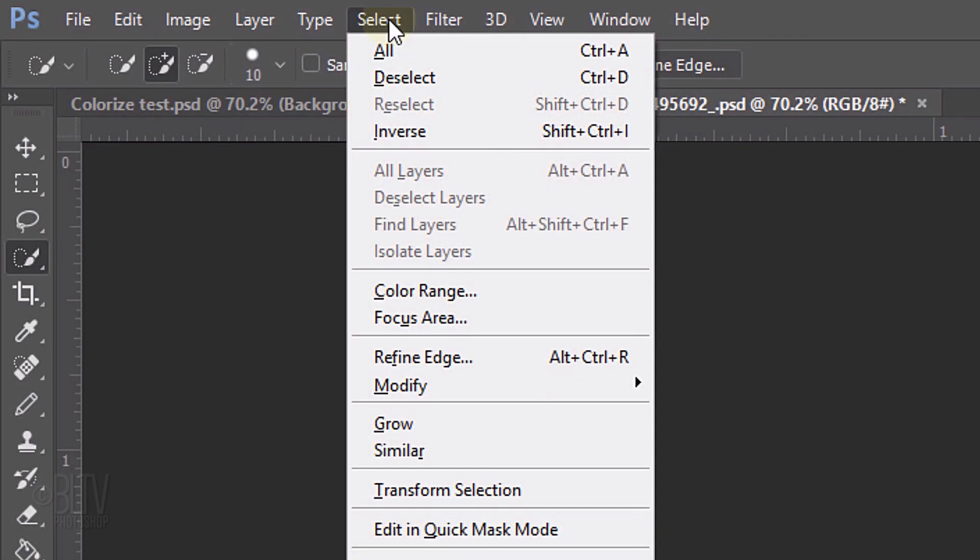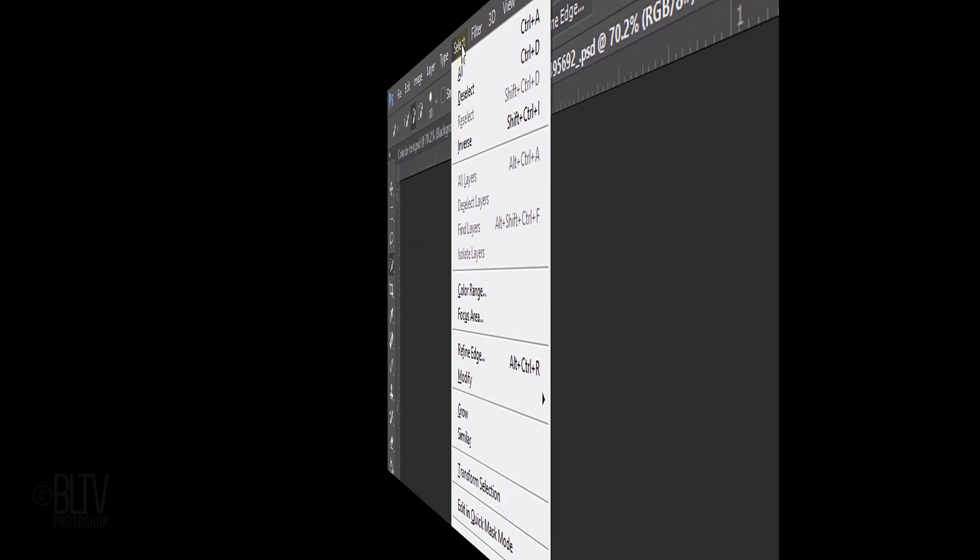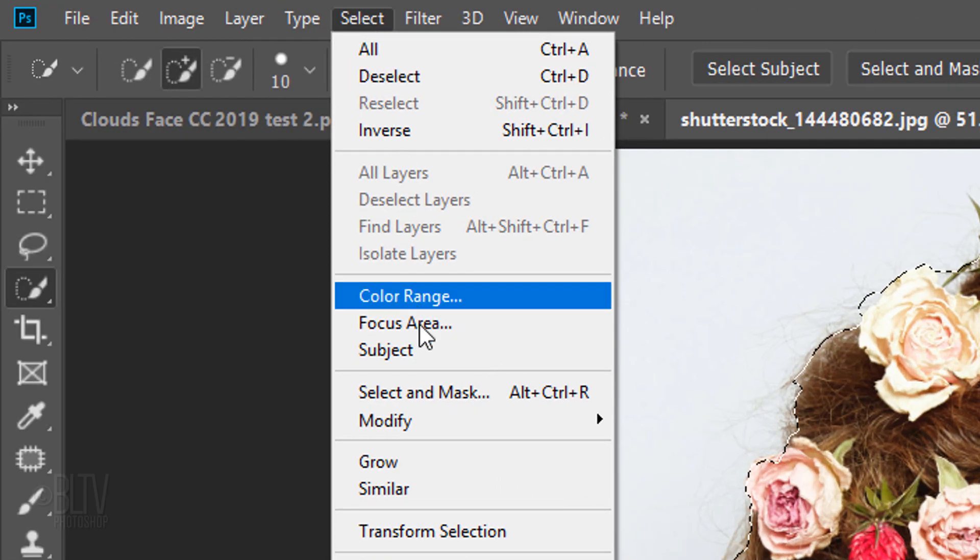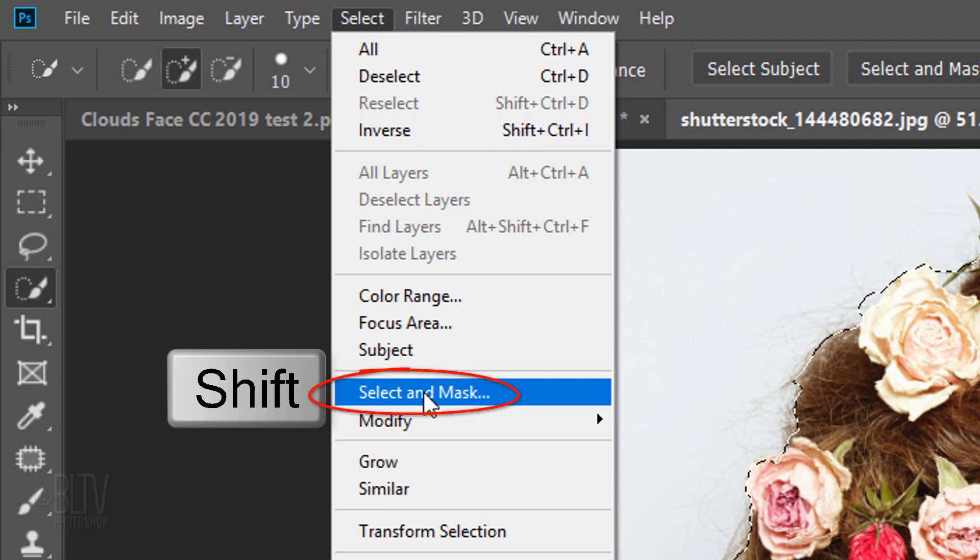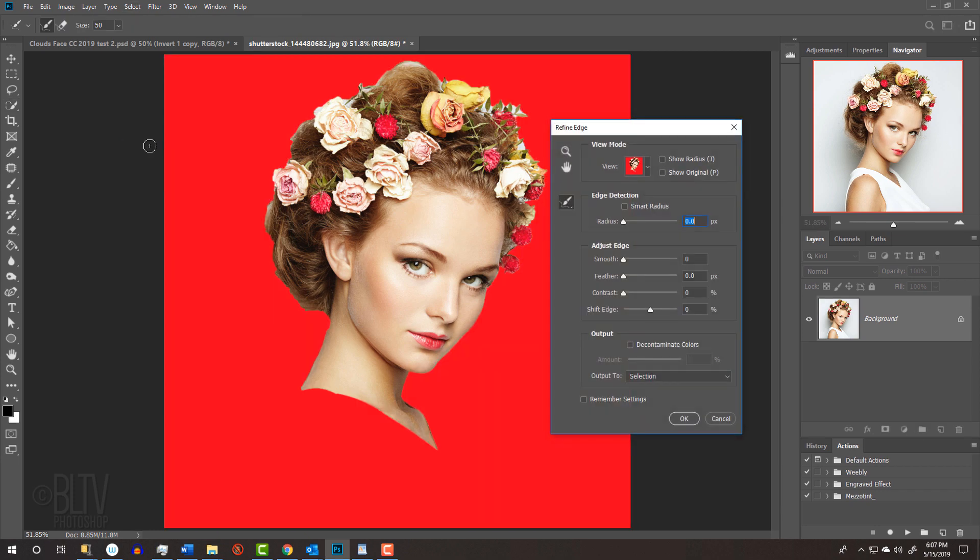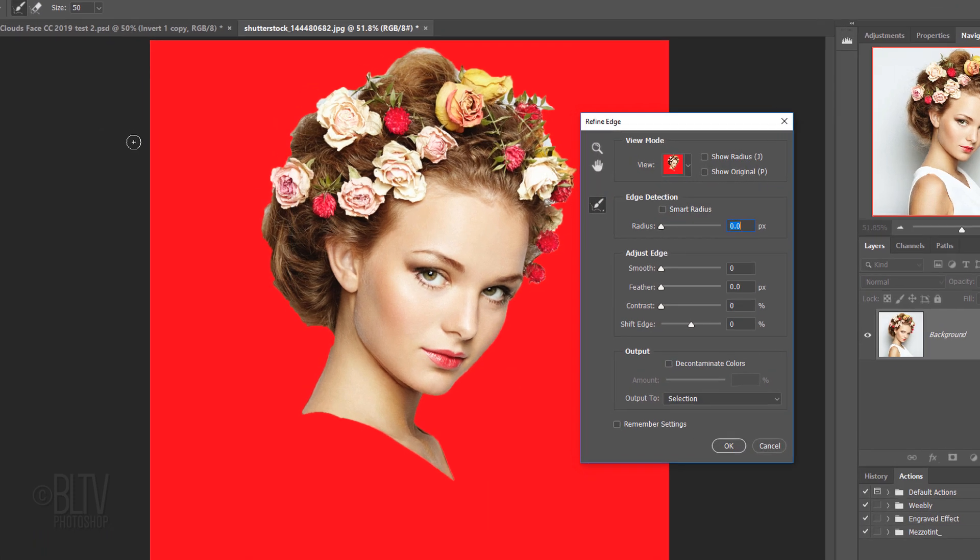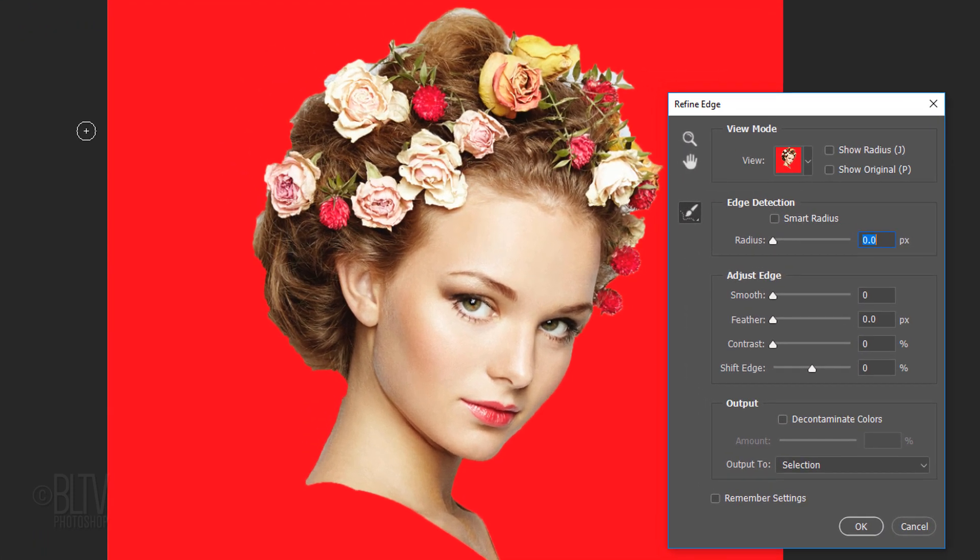If you're using a Photoshop version earlier than CC 2015.5, go to Select and Refine Edge. If you're using CC 2015.5 or later, click Select and Mask. If you prefer to use Refine Edge instead of Select and Mask, Shift-click Select and Mask. I did in-depth tutorials on both of these filters, so if you want to watch them, I provided their links in my video's description below the video.